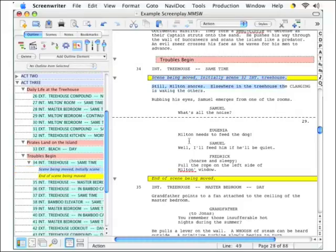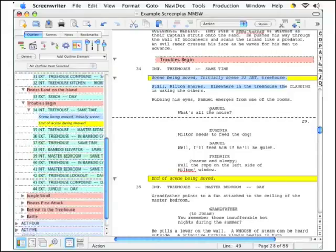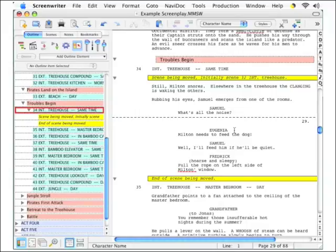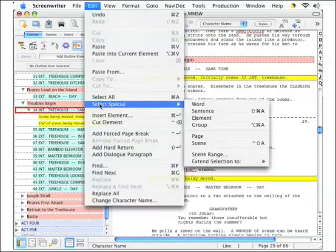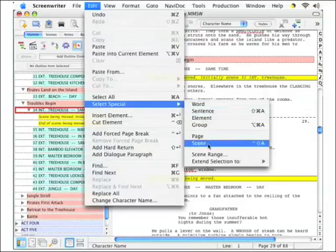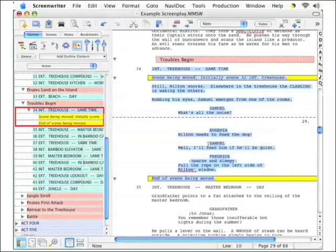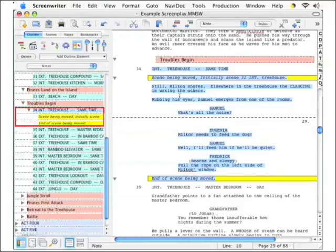Another way to move a scene is the old-fashioned cut and paste method. In the screenwriter, that's made a little easier by letting you select an entire scene. Here's how. Place your cursor in the scene that you want to move. Now we are in scene 34. Go up to the Edit menu and go down to Select Special. You can see a little pop-out menu here. Go down to Scene and as you can see here the entire scene is selected so you can just cut and paste.